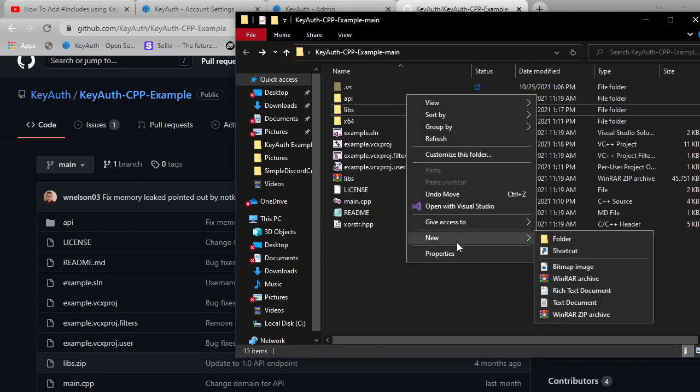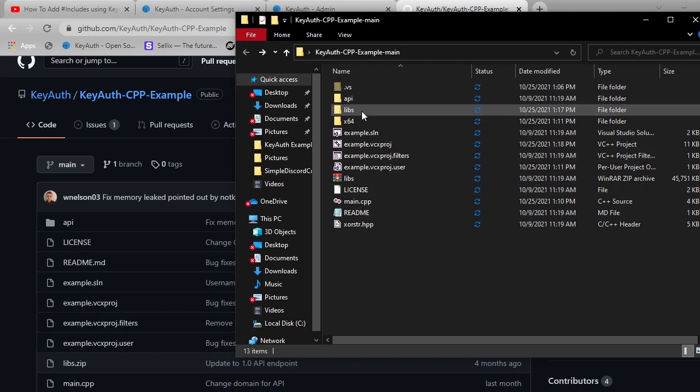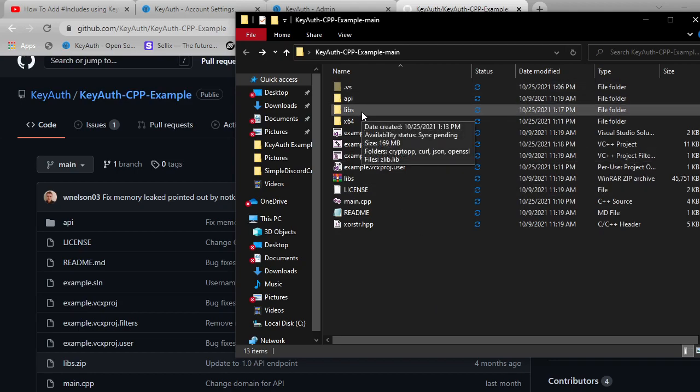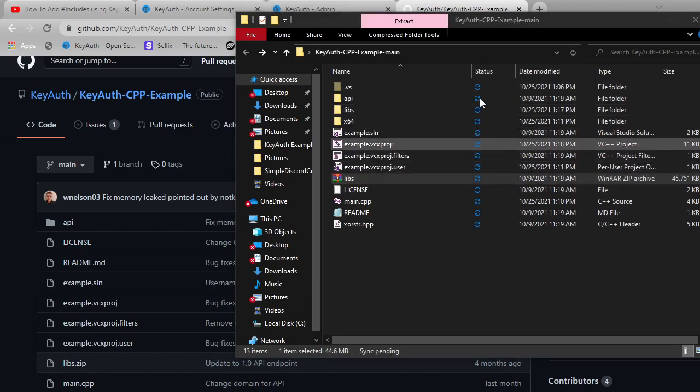So just right click, click on new and then create a new folder called libs, all lowercase. And then open up this libs folder.